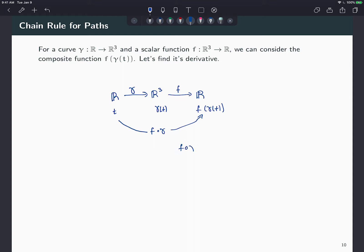So f∘γ is a function like in Calc 1 — it picks up a real number and spits out a real number. That is why I'm asking us to find the derivative of that function: I want to find the derivative with respect to t, the only input variable of the composite function f∘γ.